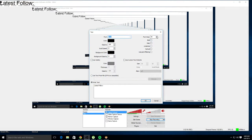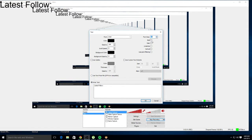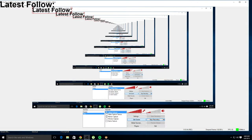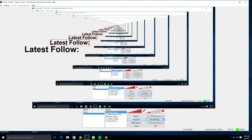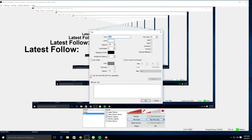I'll make it big and bold so you guys can see it. Now what you want to do is make another text source — this one's going to be the follower name alert.